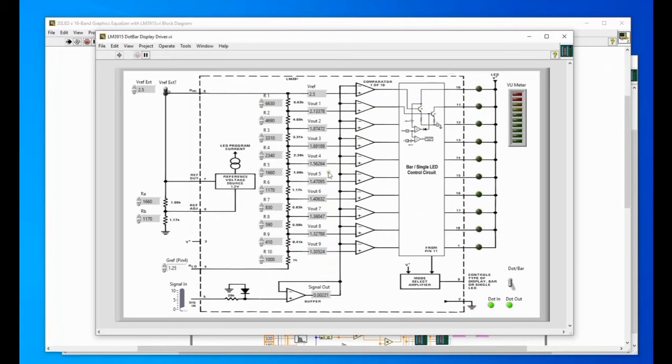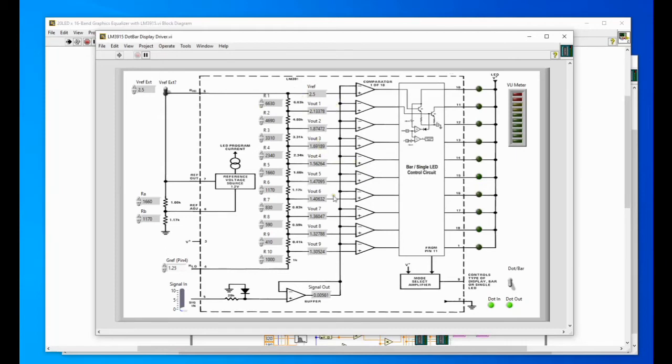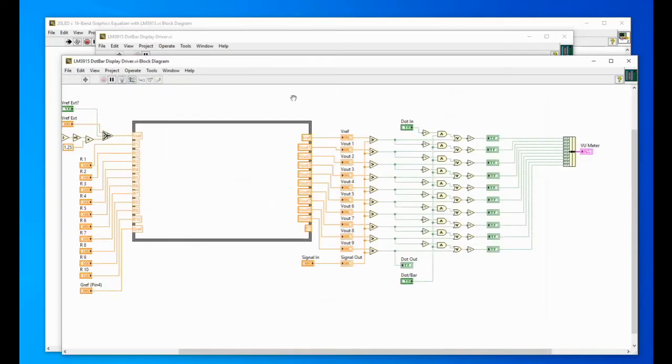So inside the view meter, in front of the view meter we have this internal restricted network into comparators and same as the data sheets of the LM3915. But I will explain this one more on other videos and how I developed this model.